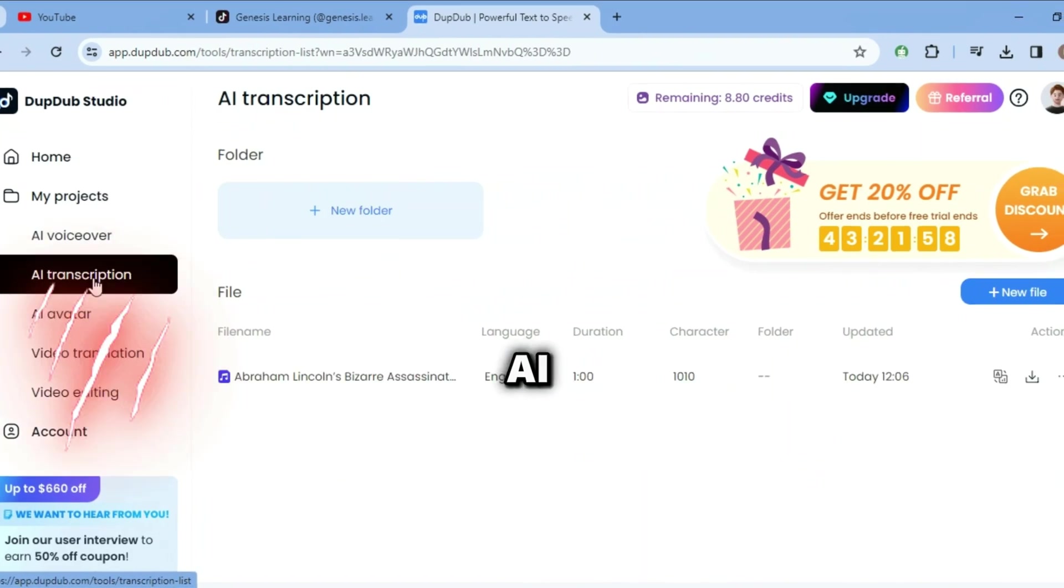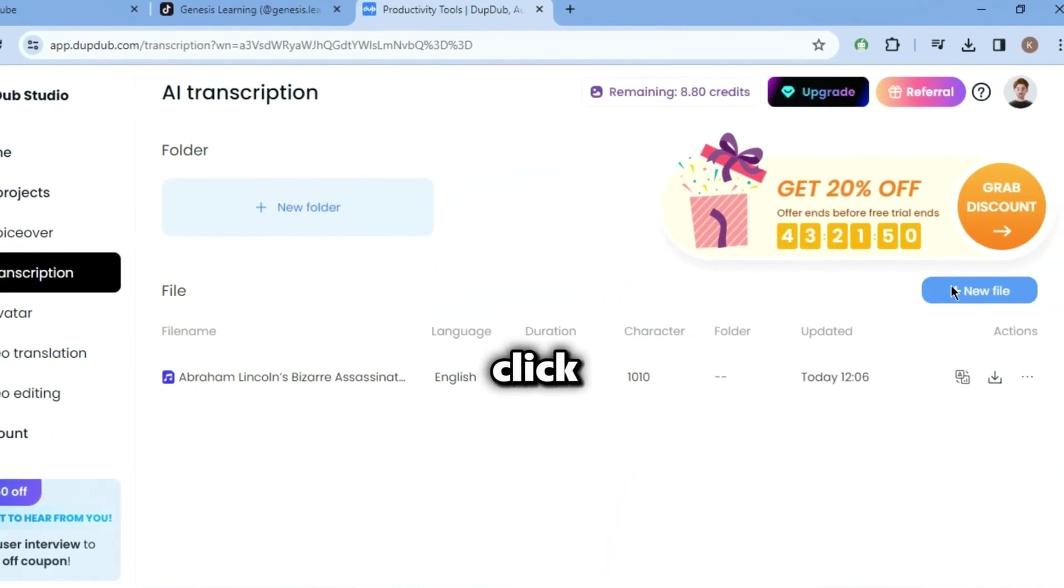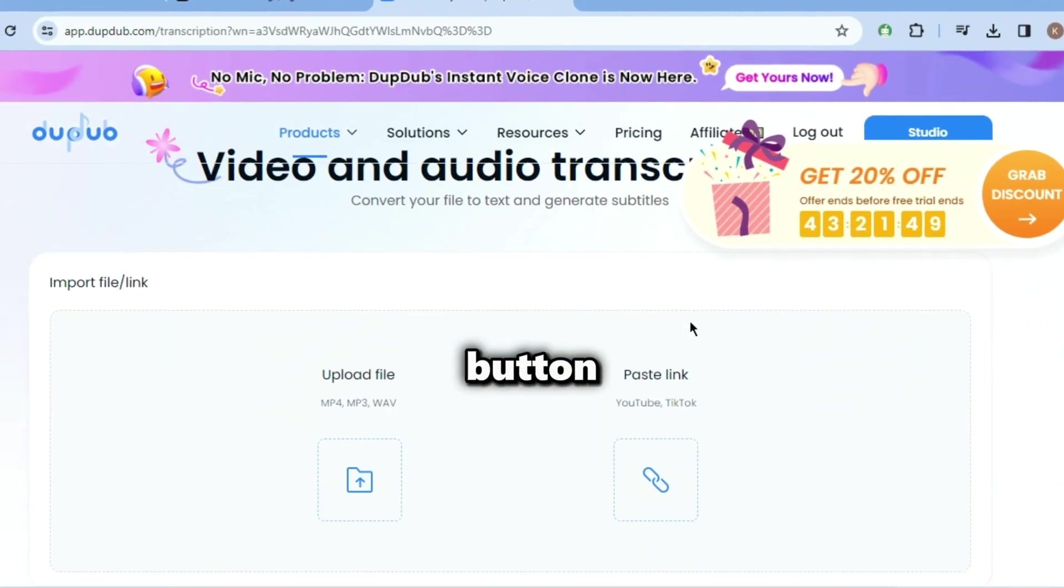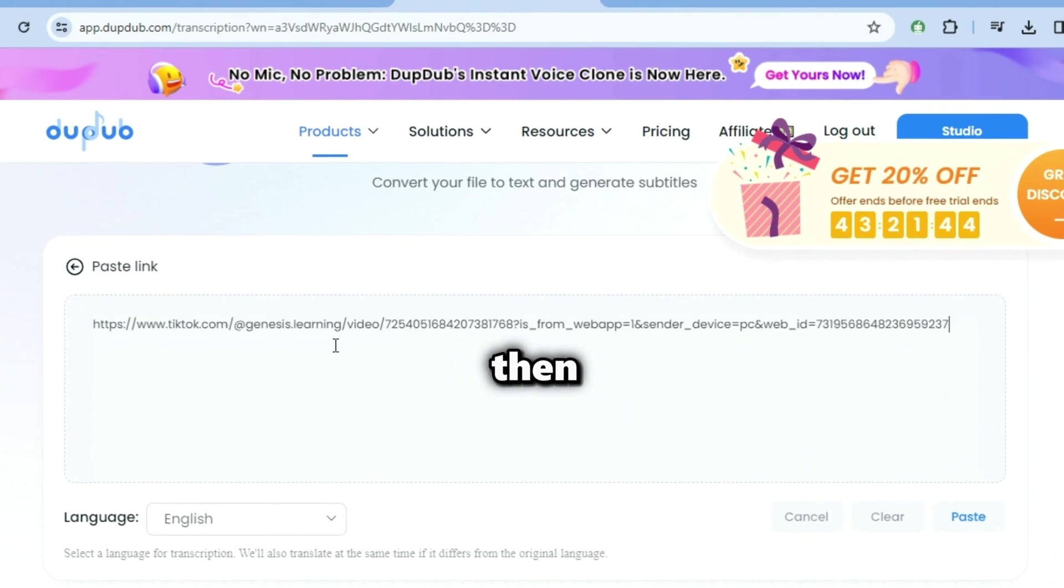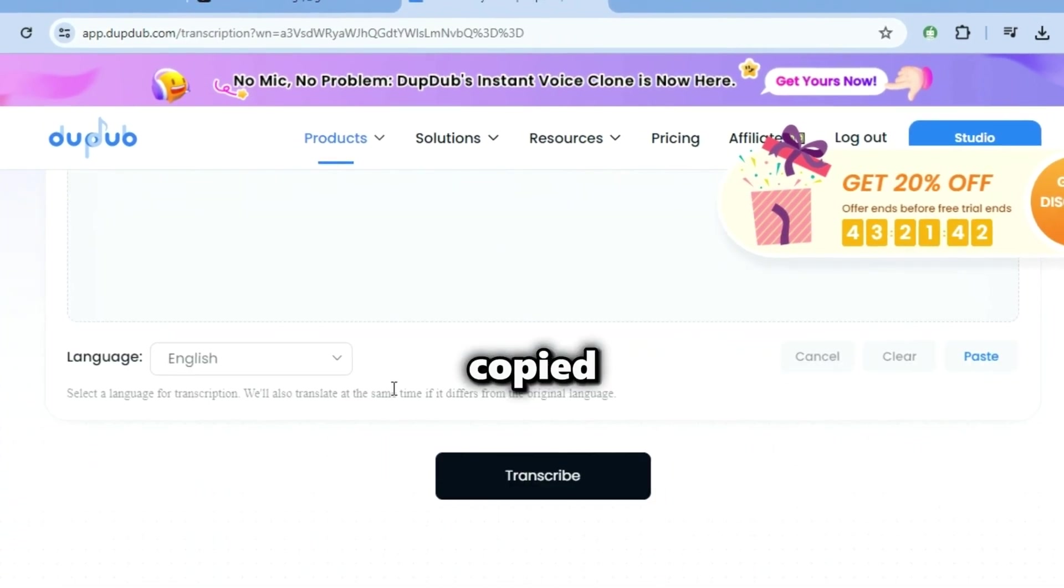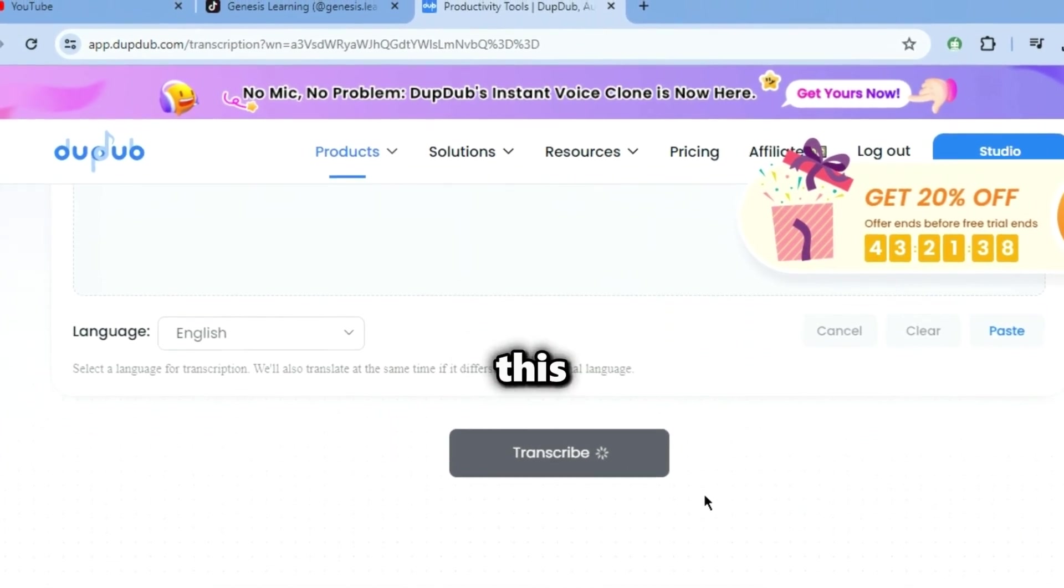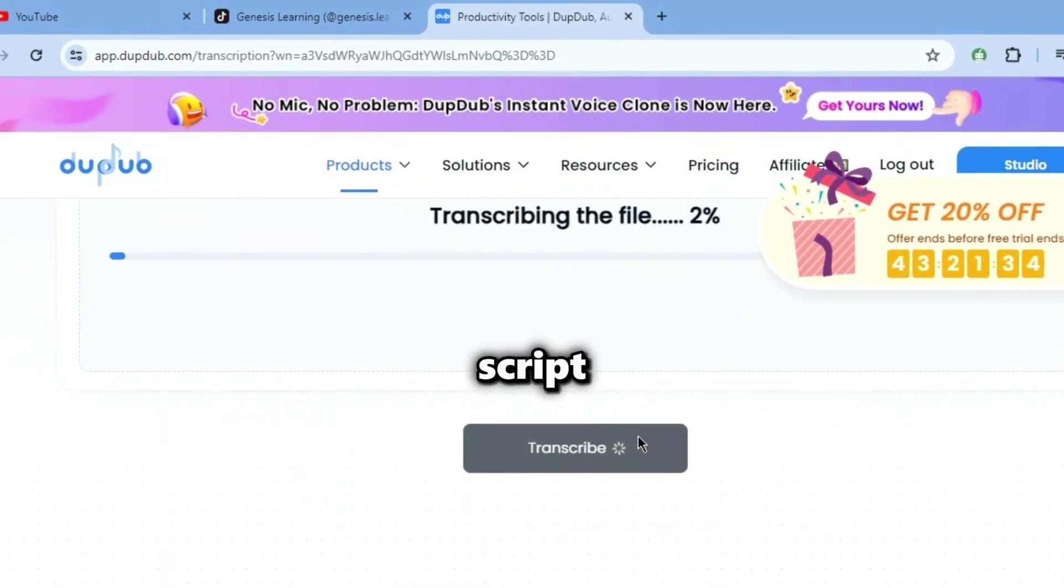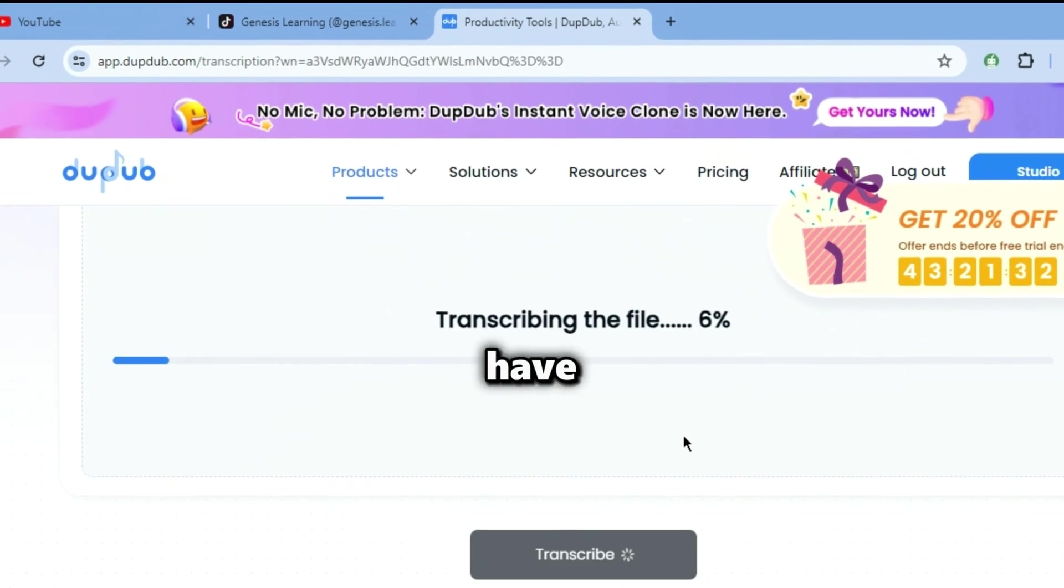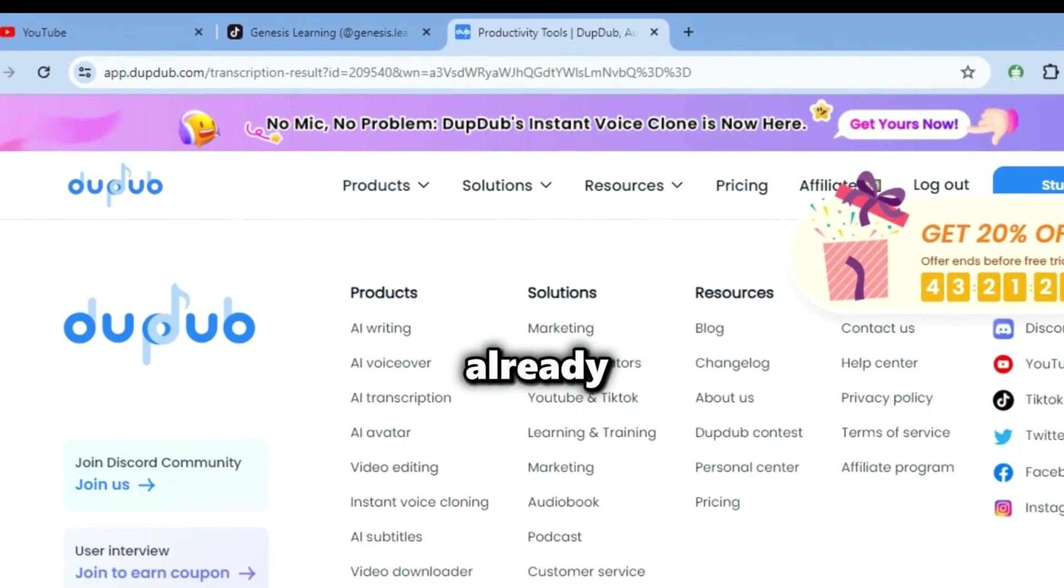Click on the AI transcription button. After that, click on New File button and now click on Paste Link button. Then paste the link you copied and tap the Transcribe button. This will turn their videos into a script, so we will not have to write it ourselves. It's done already.